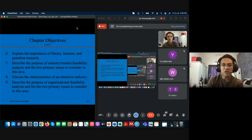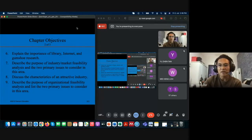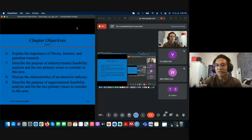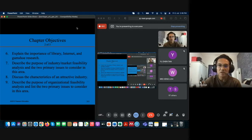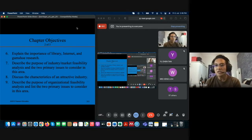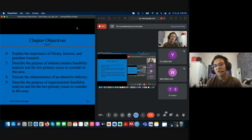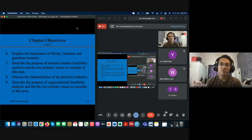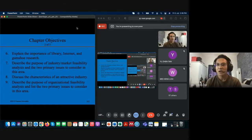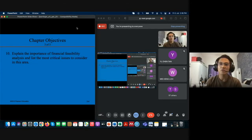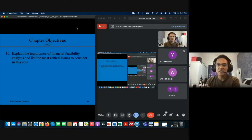The organizational feasibility analysis requires you to assess the company you're building or advising in your assignment. There are two things to look at: their capability and the resources they have. Here we emphasize non-financial resources that can bring competitive advantage. Financial resources are not discussed here because the final component — financial feasibility — has its own dedicated section.